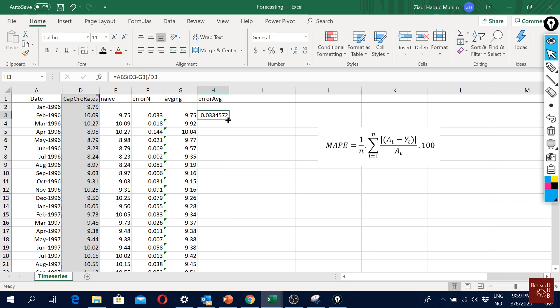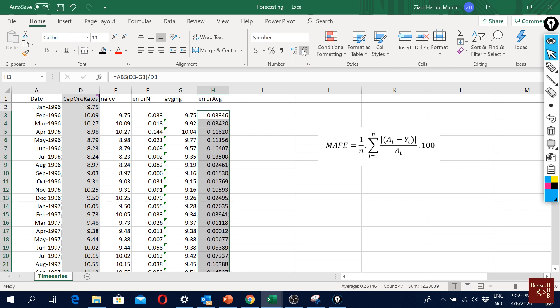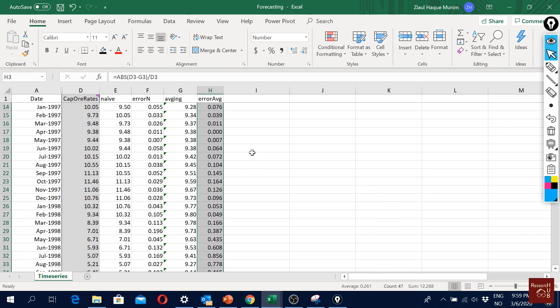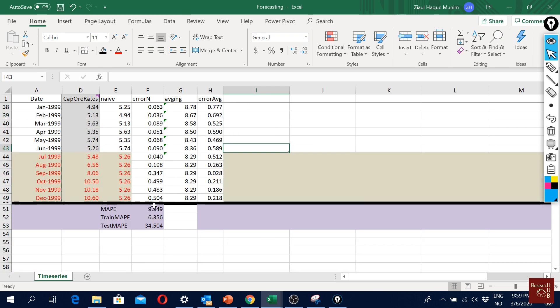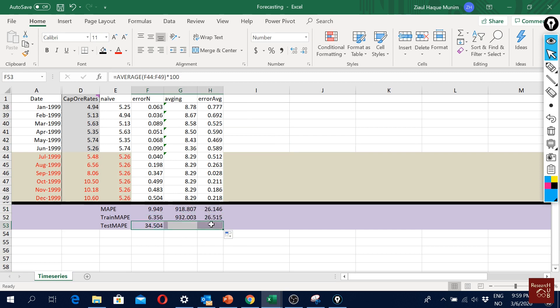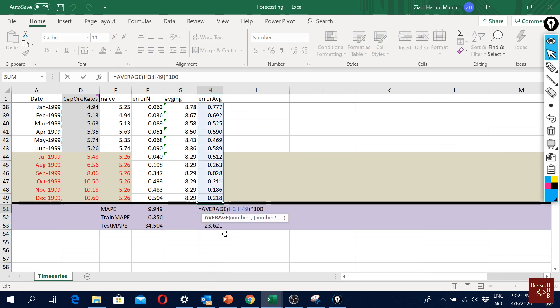Then enter, so this is our error rate. I'll just double click here and make it look nicer. Then we have all the values up to this point. What we did is we just took the average of all the error absolute error percentages and then we multiplied it with 100.